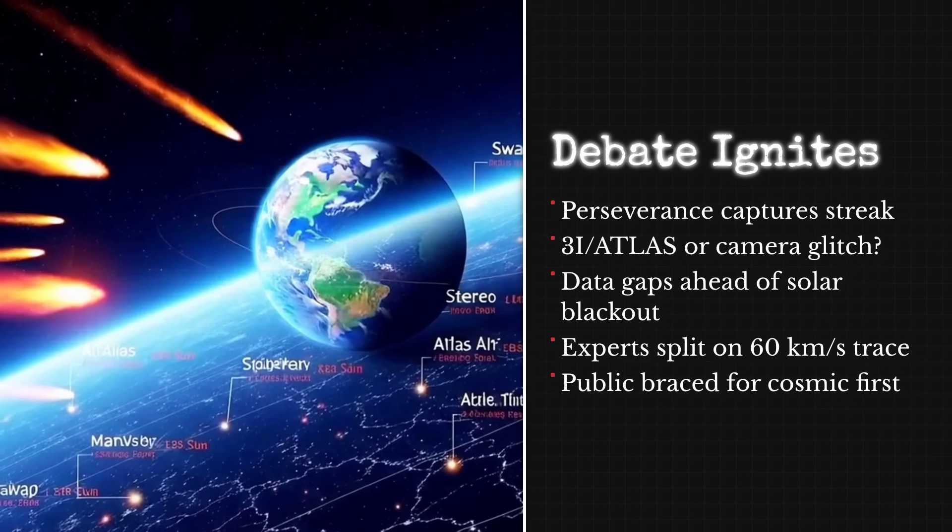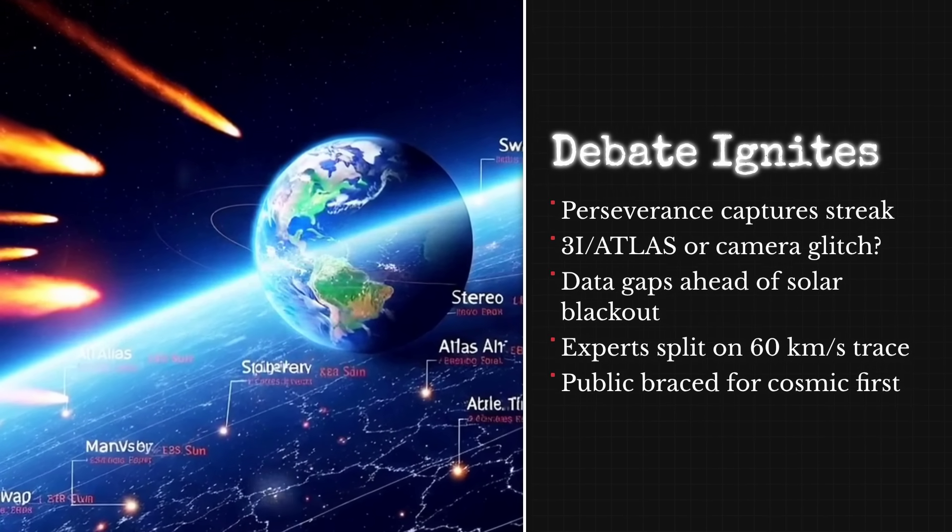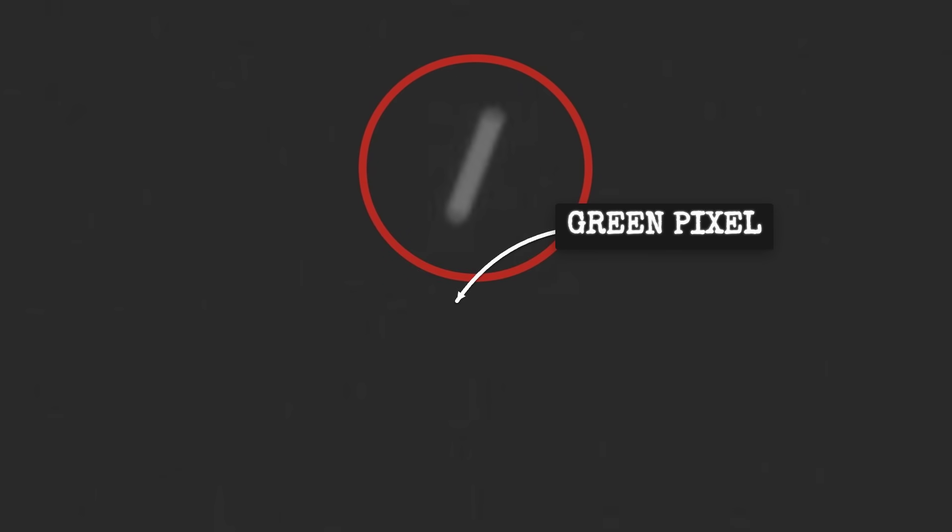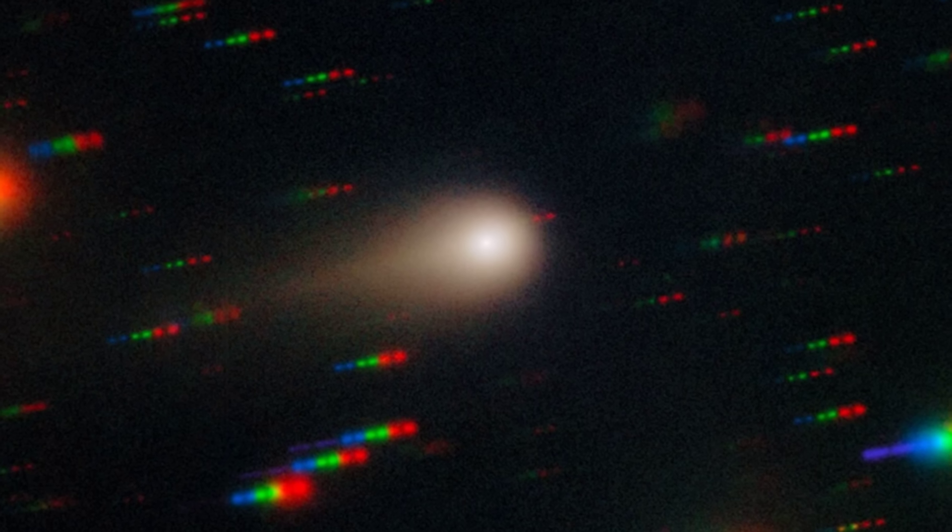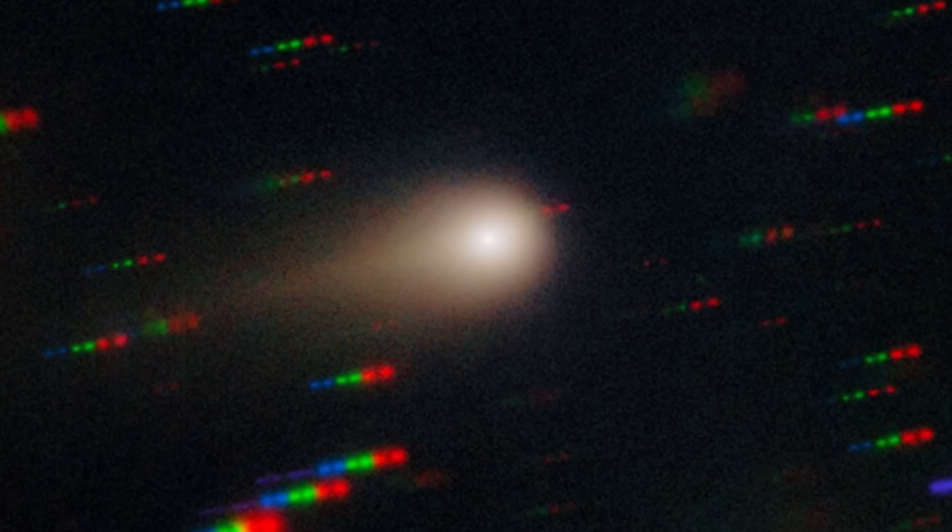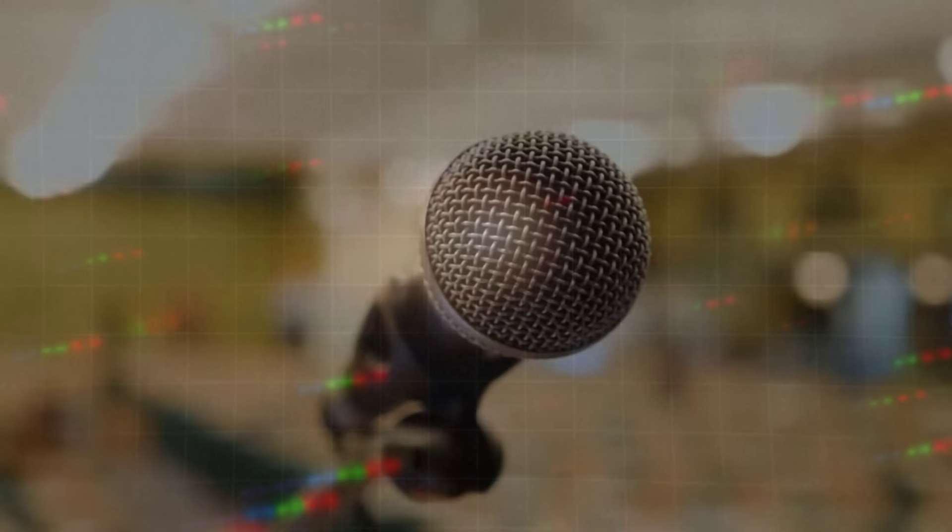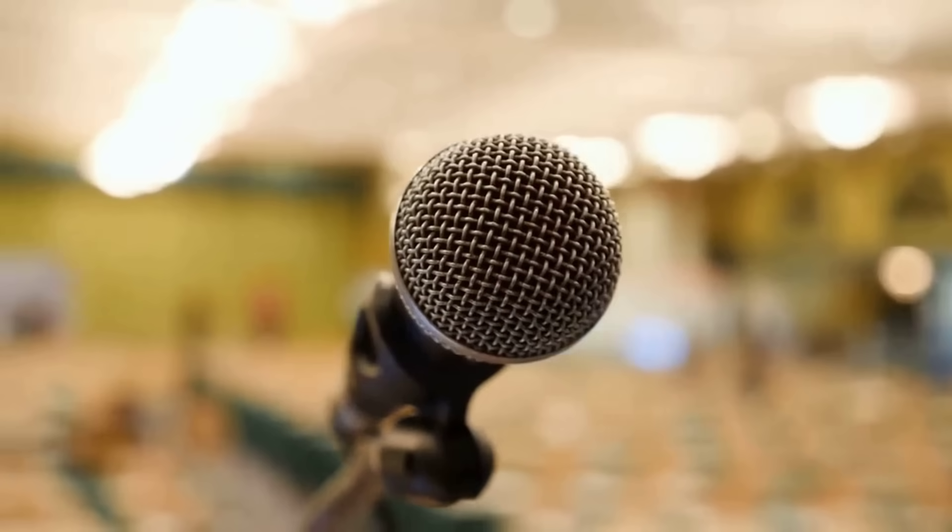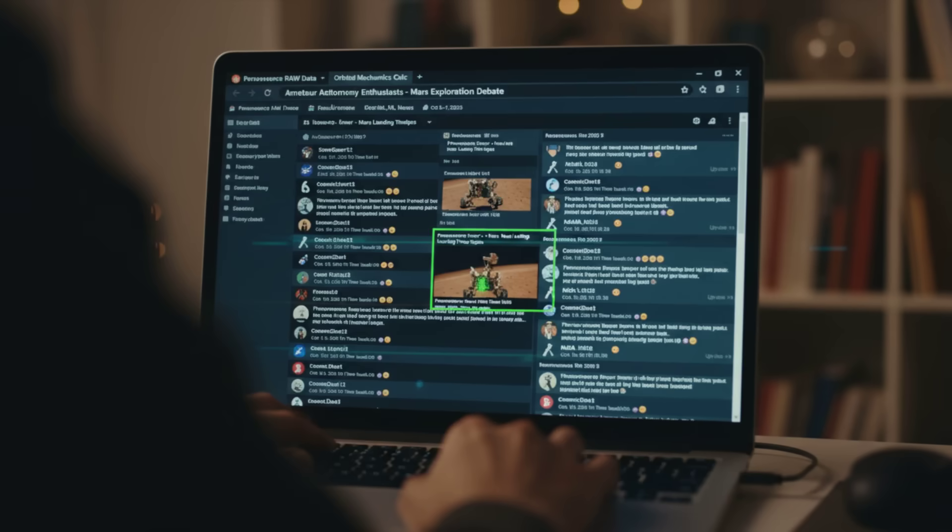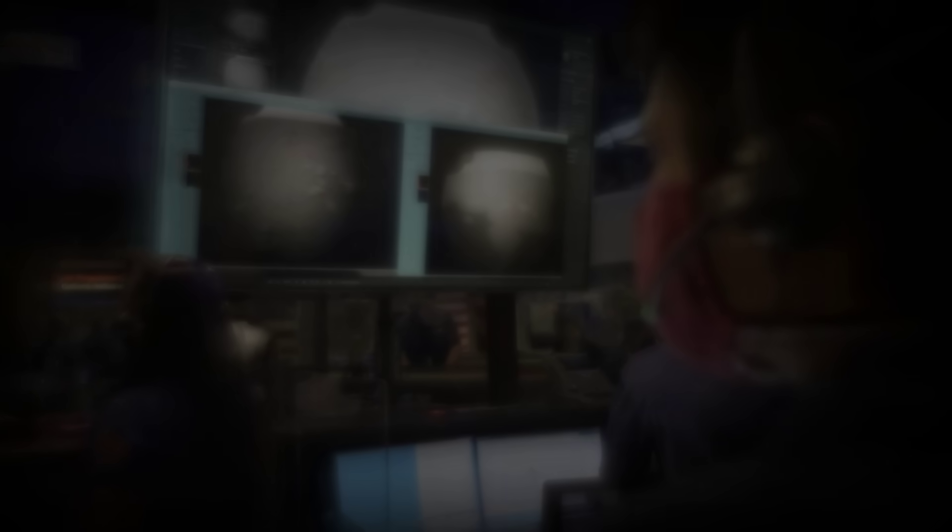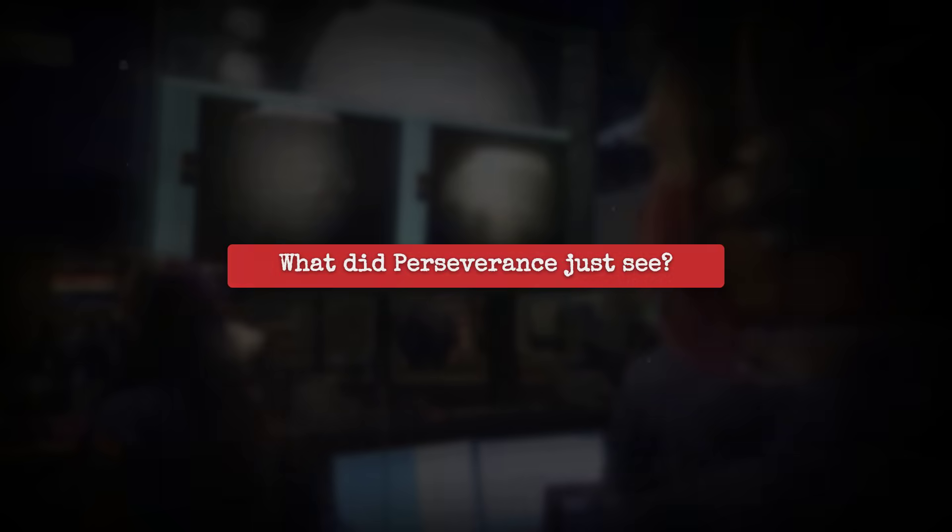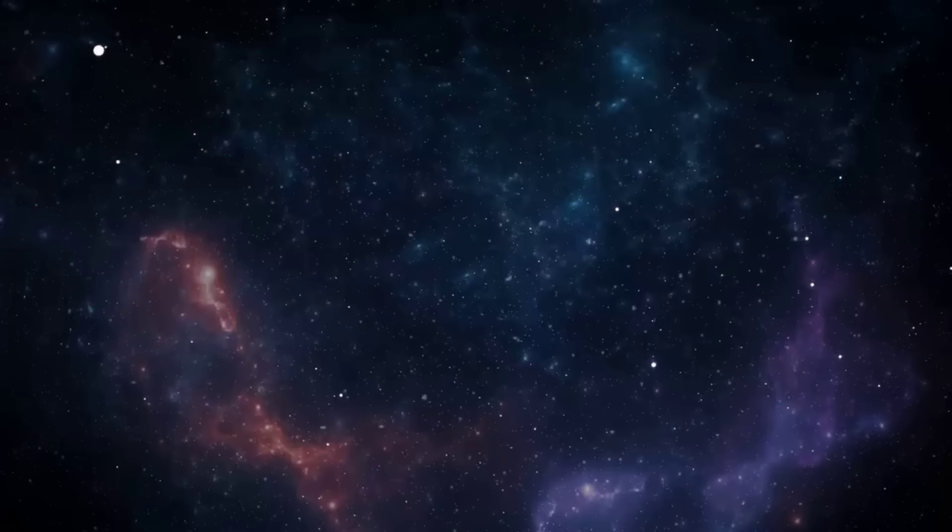Some see a perfect match, others call it noise, and buried in the data, a mysterious green pixel flashes for a split second, defying every expectation for a comet. Official agencies stay silent as tensions reach fever pitch. If these findings are real, what has Perseverance actually photographed? And could this shatter what we know about visitors from beyond our solar system?